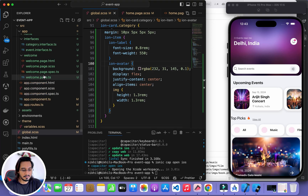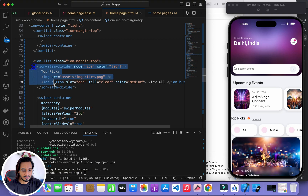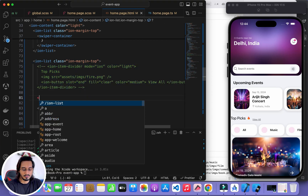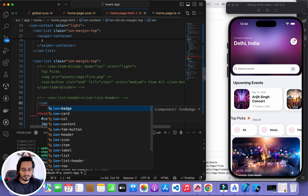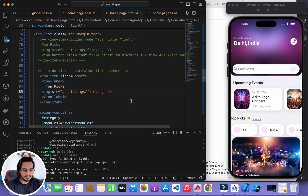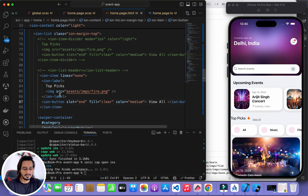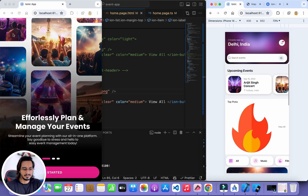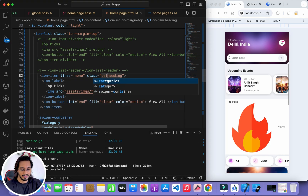Before syncing I also fix the ion-item-divider issue in the homepage HTML. I comment out the ion-item-divider and replace it with an ion-item where lines equals none, containing an ion-label with the same content, and move the button inside it. I can debug this in the browser using ionic serve to verify the layout looks correct before deploying.